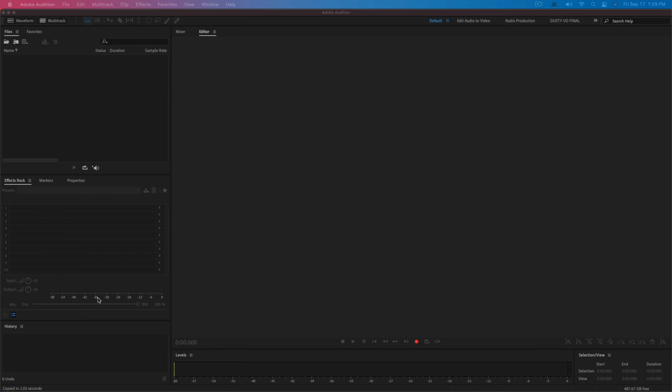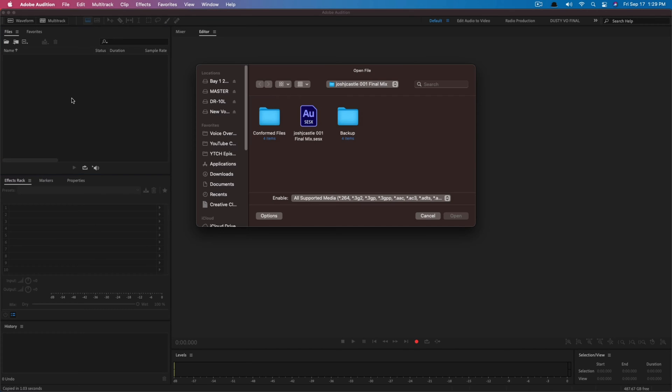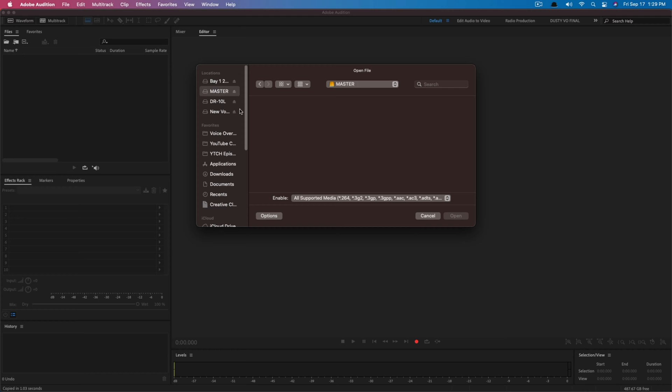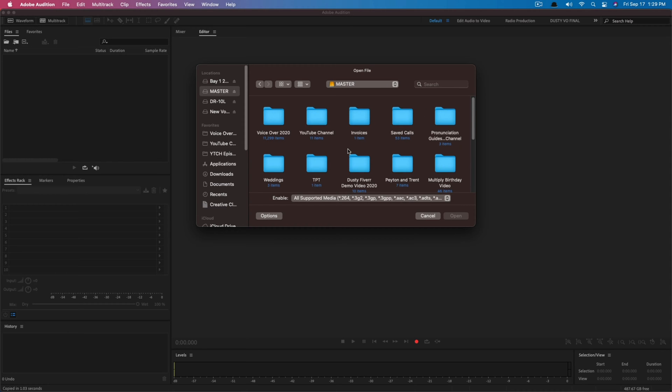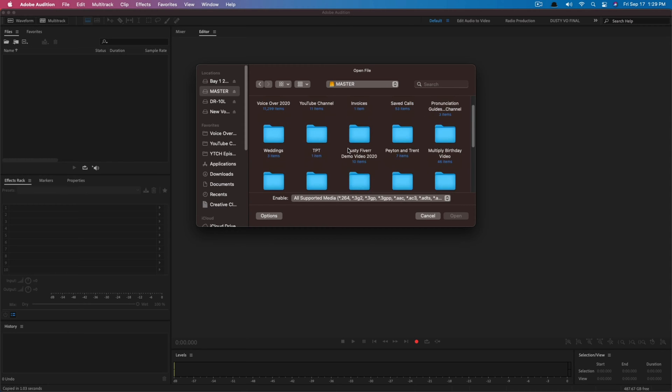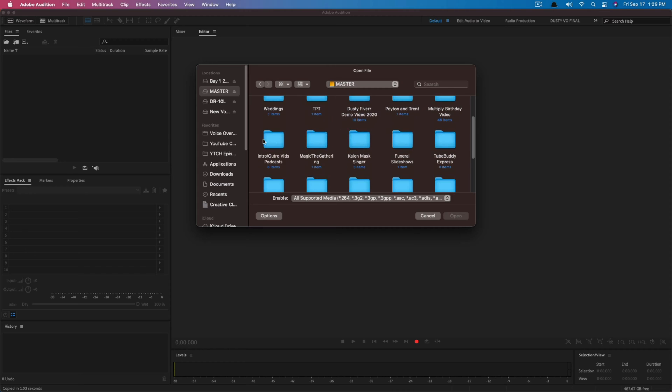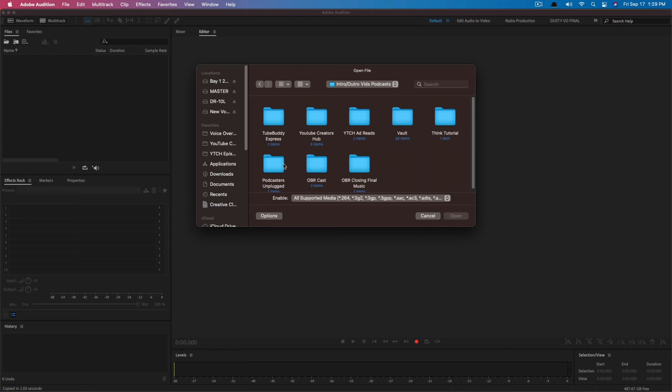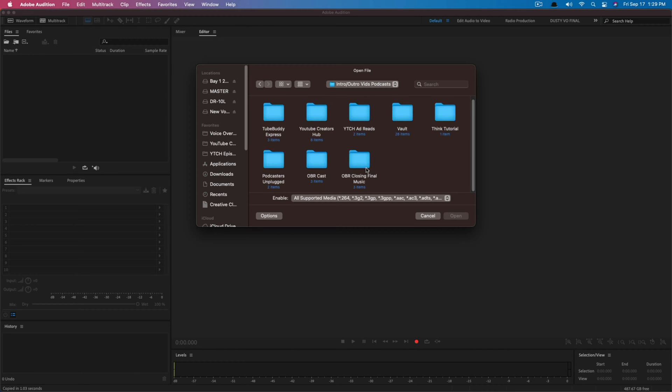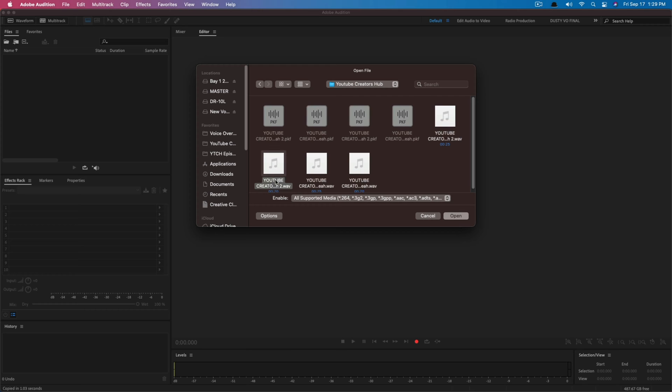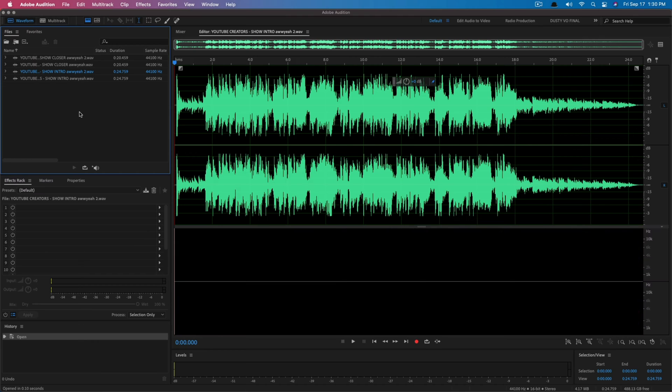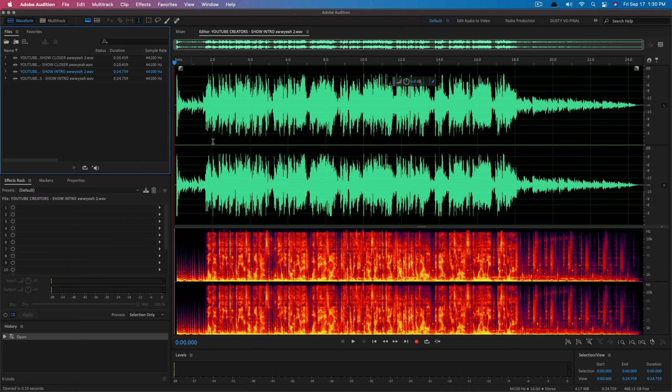Here we are in Adobe Audition. I have the software pulled up. We're going to go ahead and import our files. I like to do this by just double clicking right here in the file browser or you can right click import. What I'm going to do now is bring in our intro and outro files. I'm going to select them and import those into Adobe Audition.